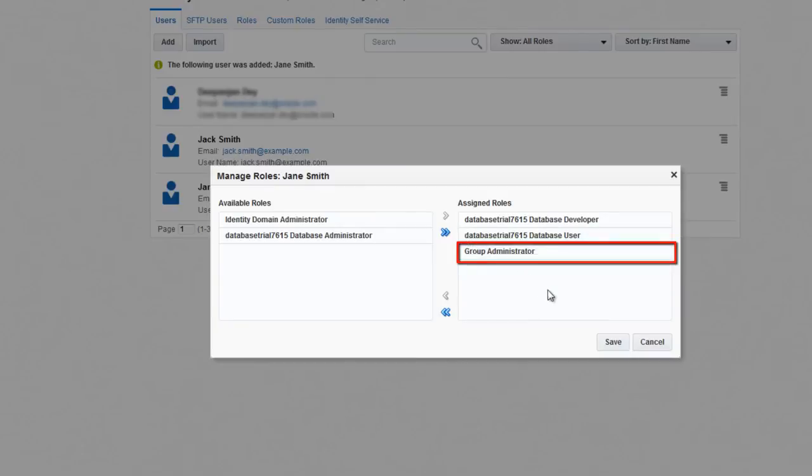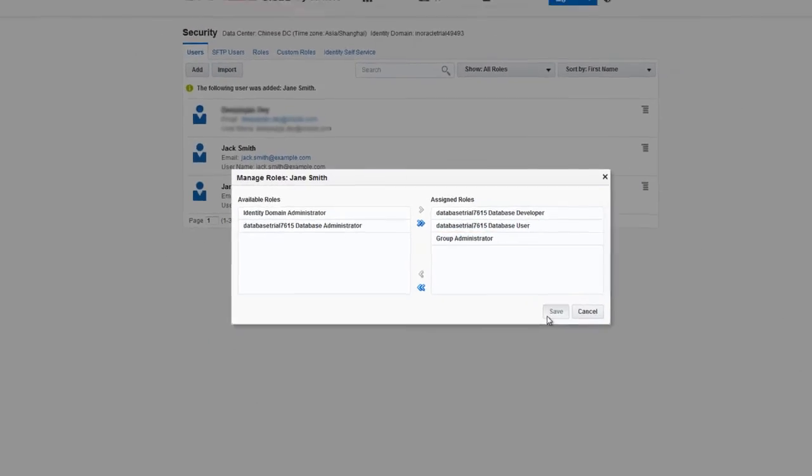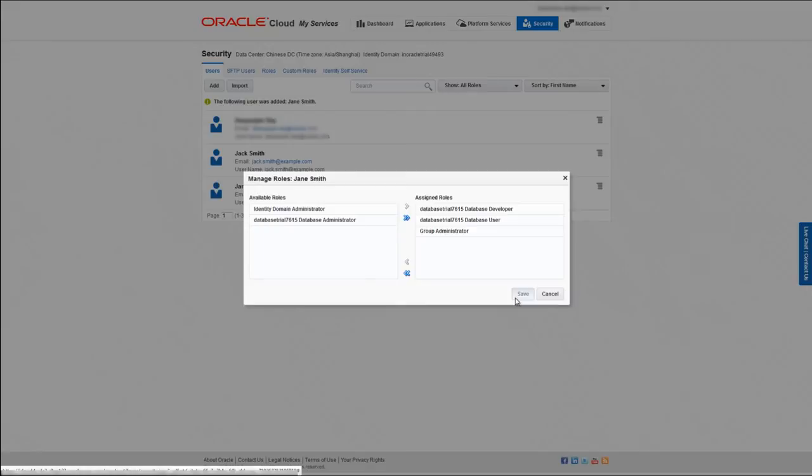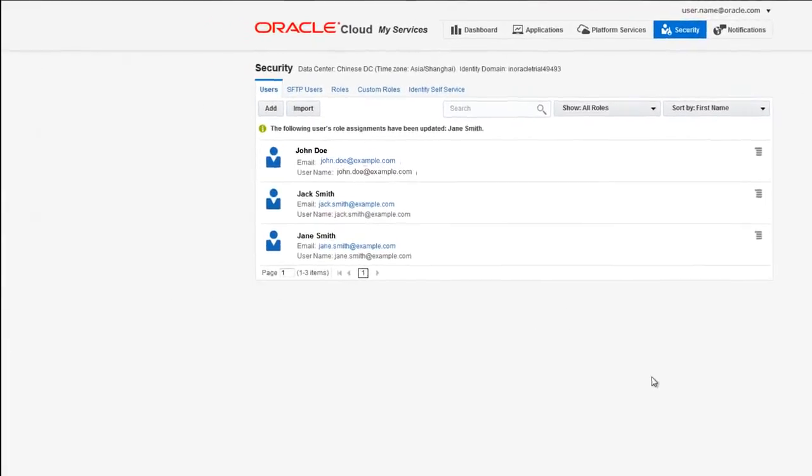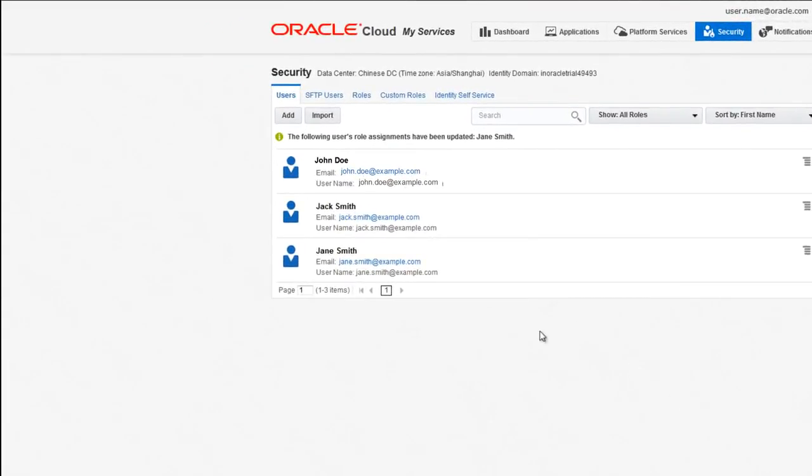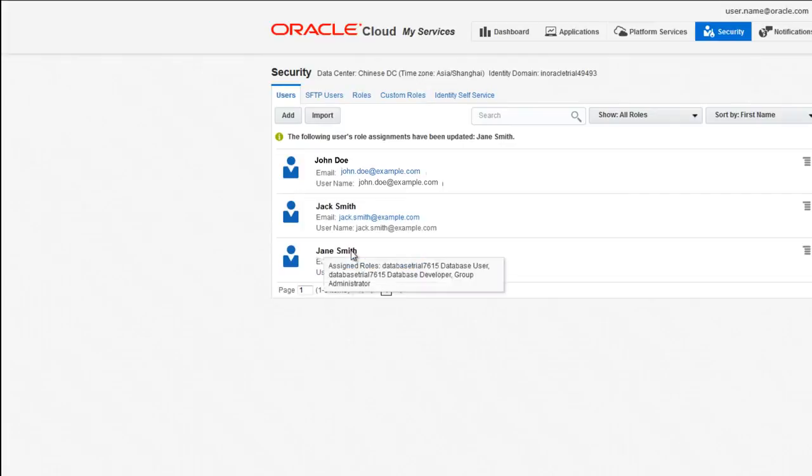Then click Save. If you hover over a user's name, you can see a list of roles that have been assigned to that user.